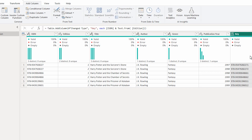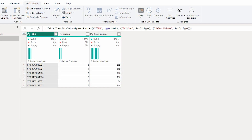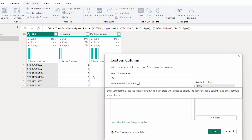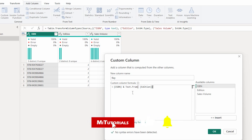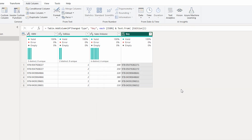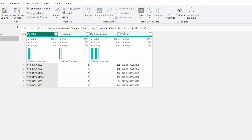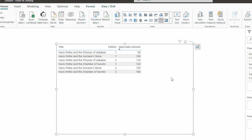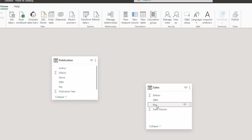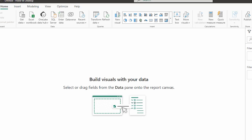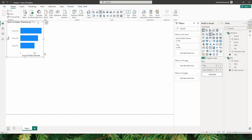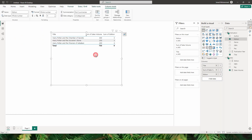Now that I have the composite key in my publication table, I'll repeat the process in the sales table. I'll click Add Column, Custom Column, name it 'key', and paste the same formula. When I click OK, the key column is created in the sales table as well. I'll click Close and Apply, go to the model view, and create a relationship between both tables using the composite key. A one-to-one relationship is created, and I can now build a visual with title, edition, and sales volume pulled from both tables.